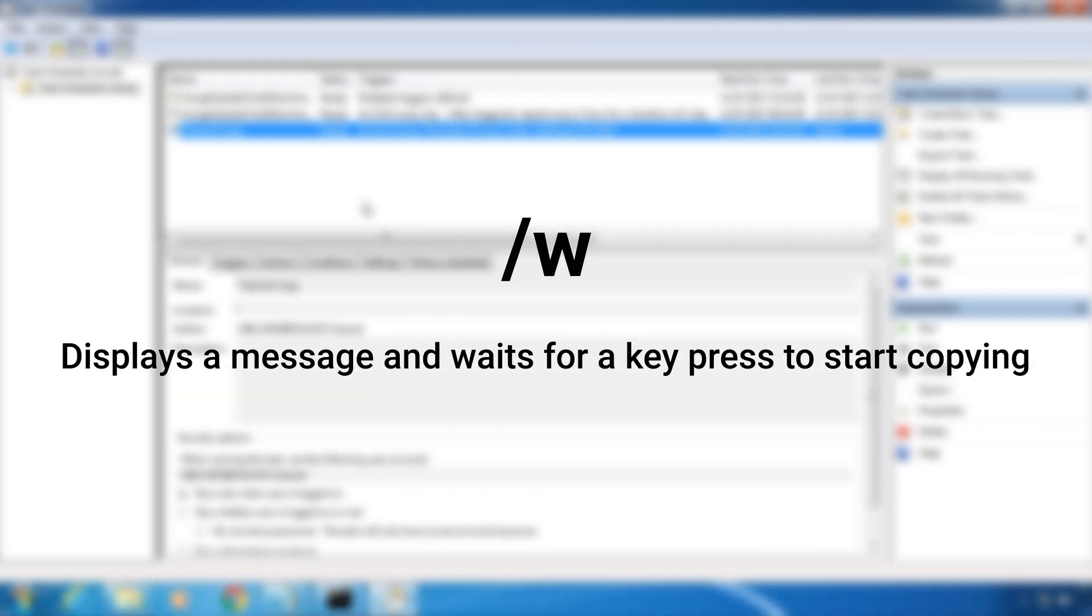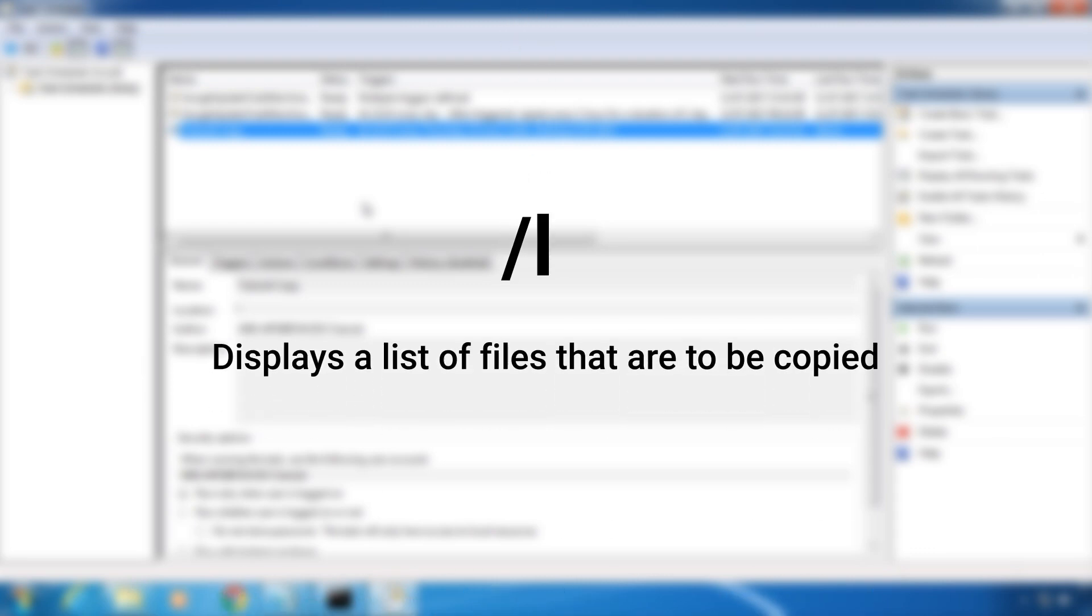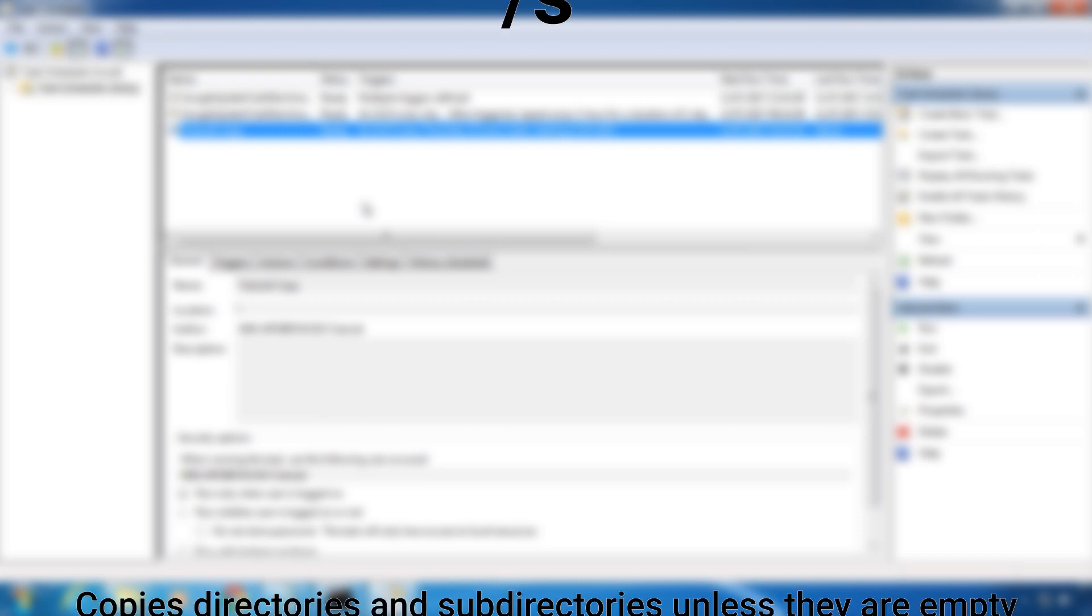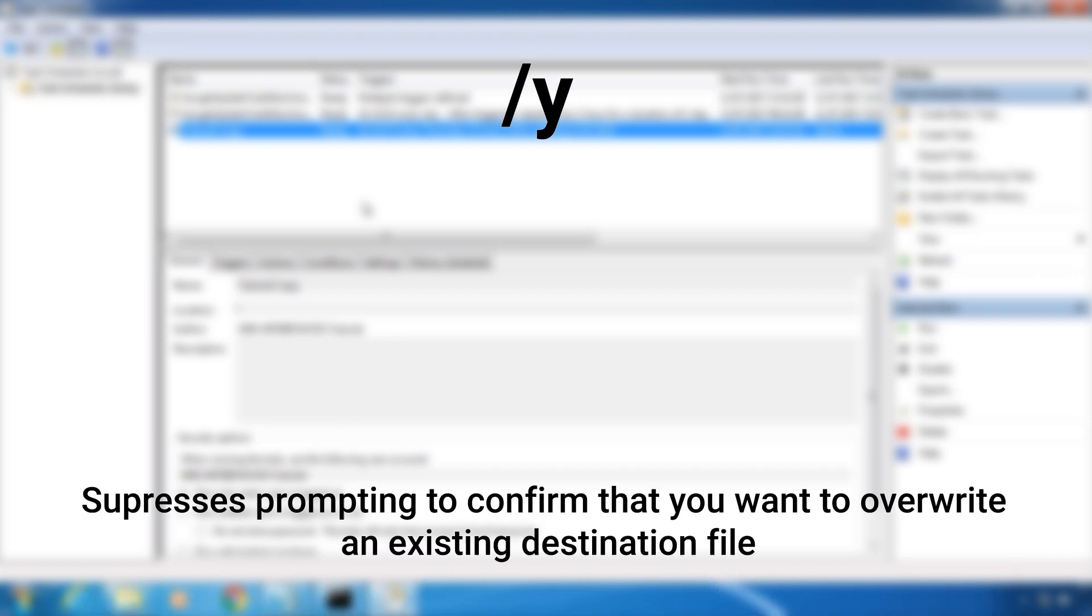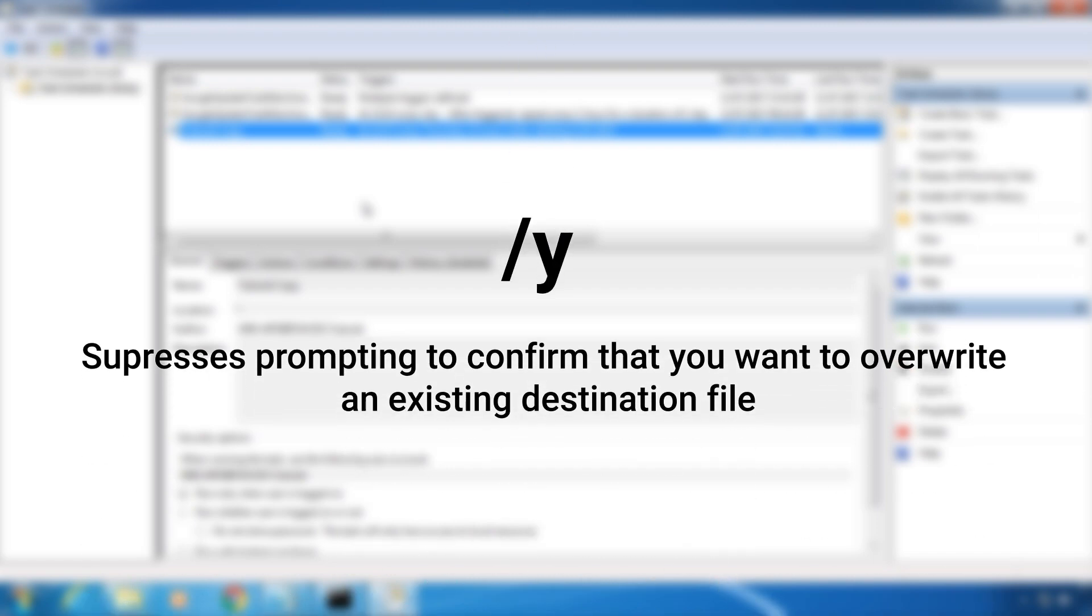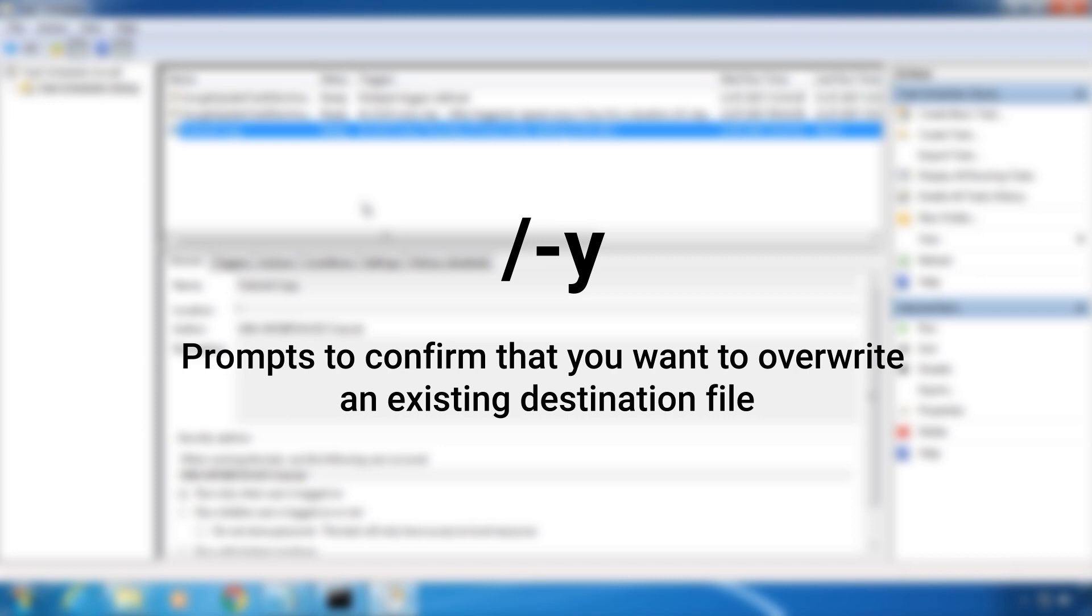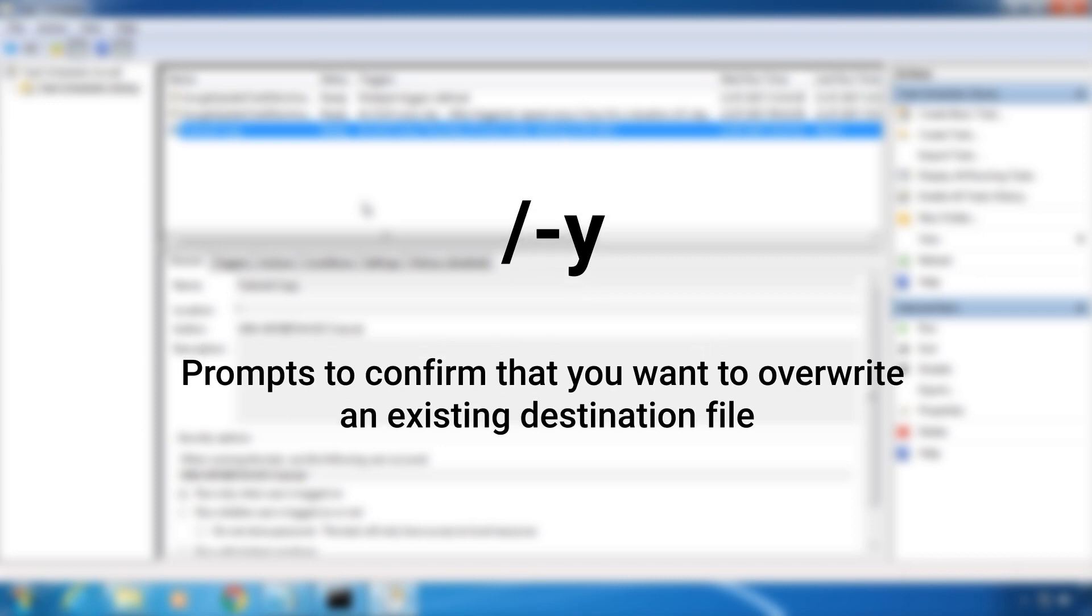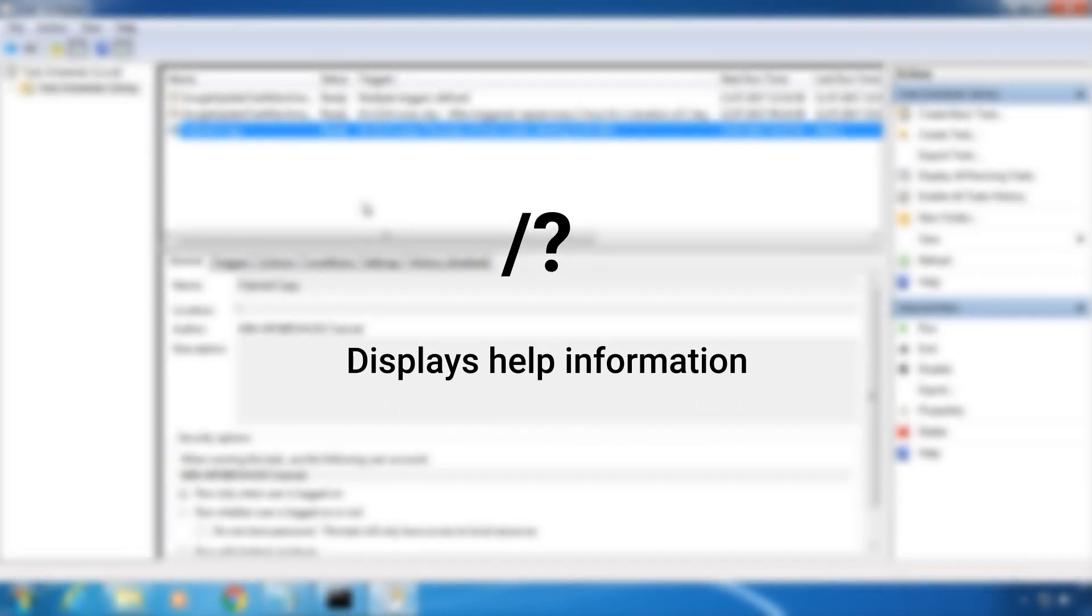Slash W displays a message and waits for a keypress to start copying. Slash L displays a list of files that are to be copied. Slash S copies directories and subdirectories unless they are empty. Slash Y suppresses prompting to confirm that you want to overwrite an existing destination file. Slash dash Y prompts to confirm that you want to overwrite an existing destination file. And slash question mark displays help information.